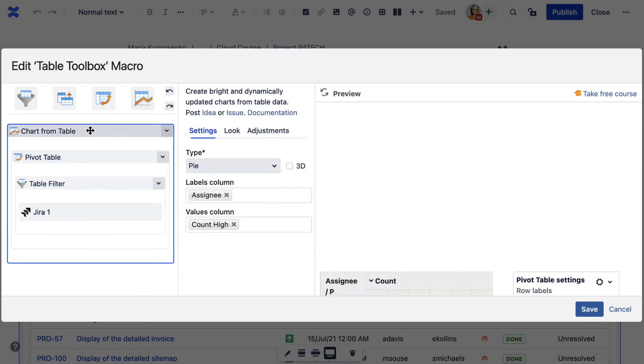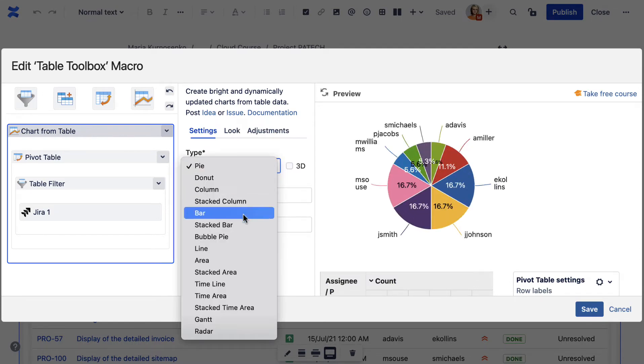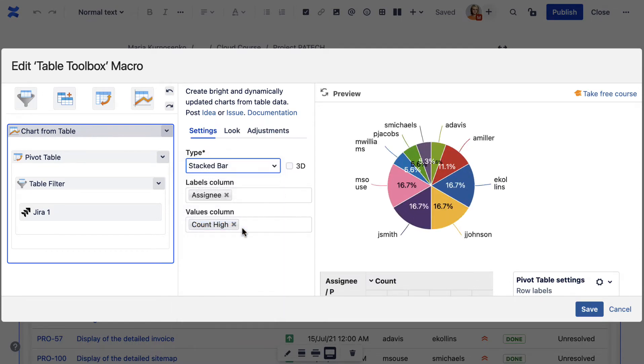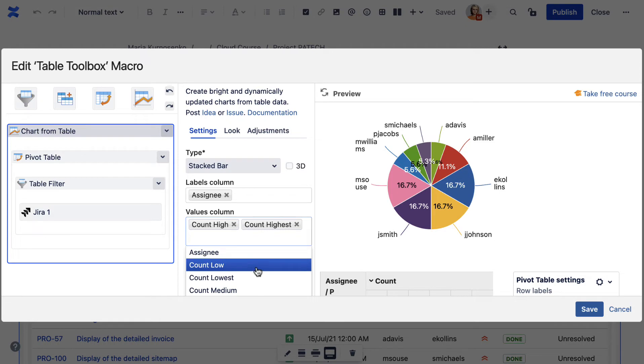You can further transform your pivot table into a chart. Just wrap the Chart from Table macro over the previous macro combination. It automatically suggests a basic pie chart based on the table data. You can choose other settings for a preferred look.